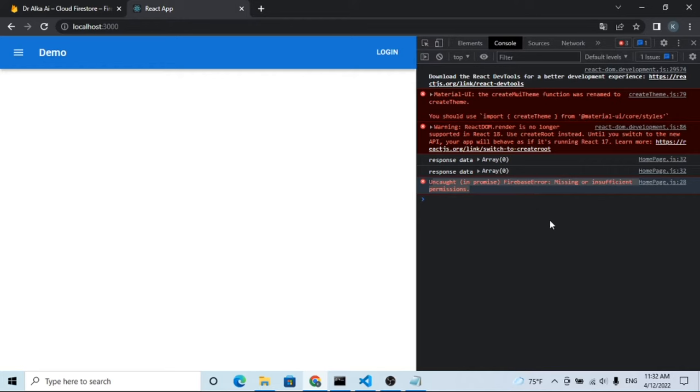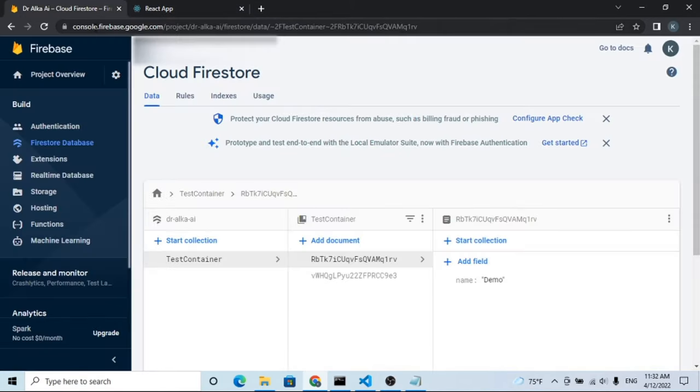You can see the error is showing insufficient permission even after all the required permissions.